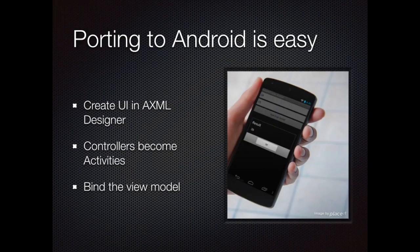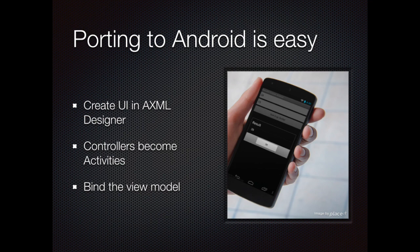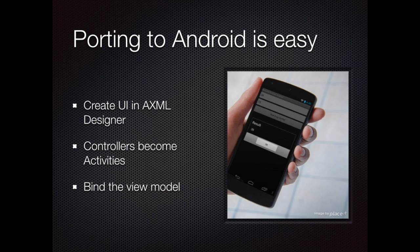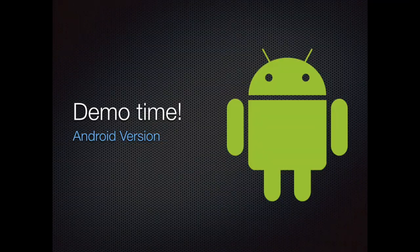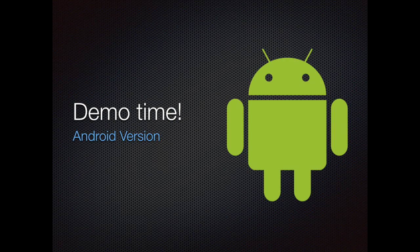Now that we have separated the UI and the business logic, it's really easy to port the application over to Android. All we have to do is create the native Android UI using the axml designer. Then, turn all the controllers into activities. And in the end, bind the view model. And everything should start to work magically. Let's see what the Android version will look like.